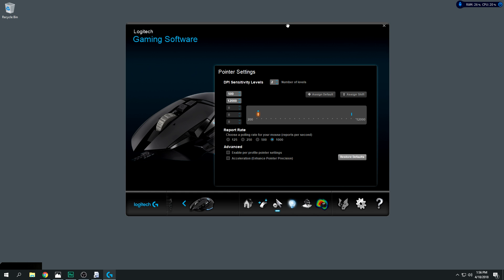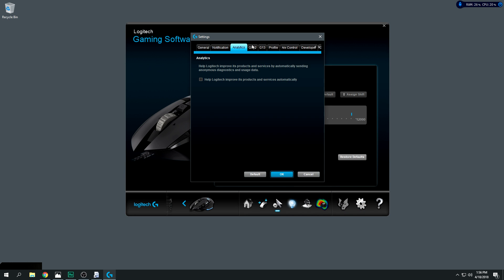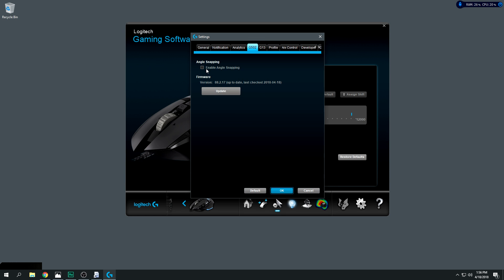So that's pretty much how I use my ZIM Apex. I also want to mention I don't have angle snapping enabled. When I use angle snapping I get beat up — I lose a lot of gunfights. So I don't use angle snapping.